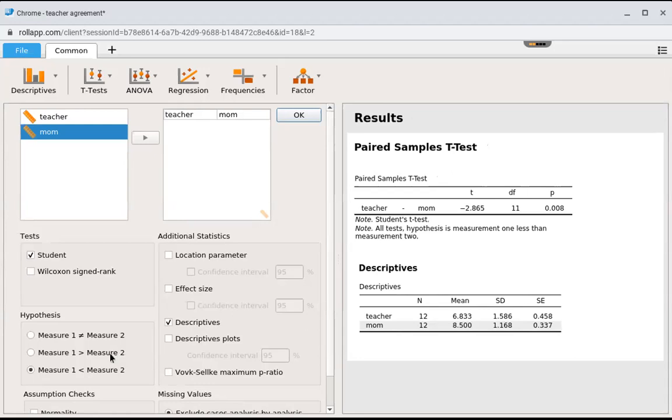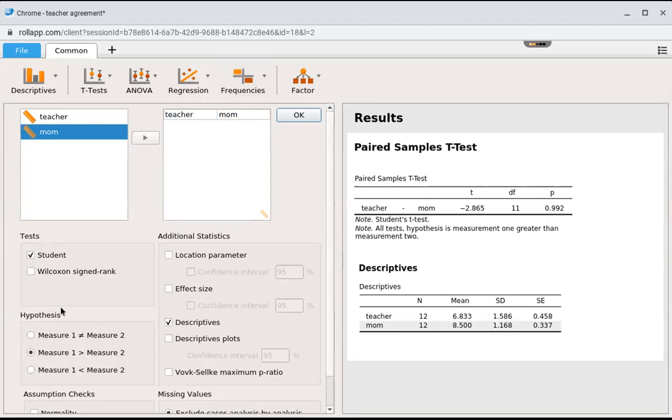If I thought teachers were going to rate the kids higher than moms, then I would have clicked this button here. You'll want to make sure you know which one is measure one. Measure one is whatever's in this box. If you're doing a one-tailed test, you have to select the appropriate one-tailed test.